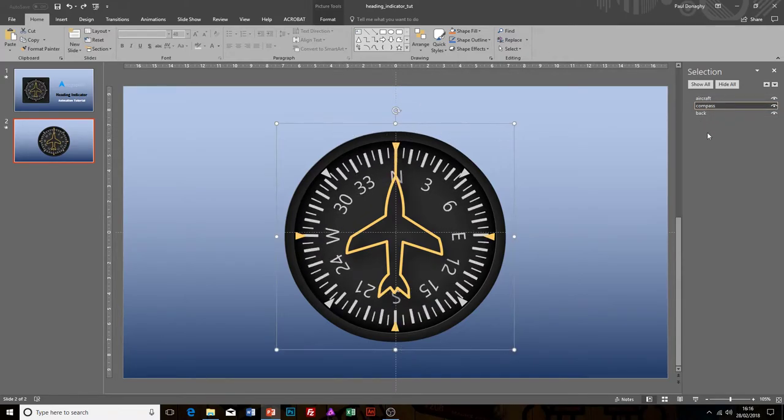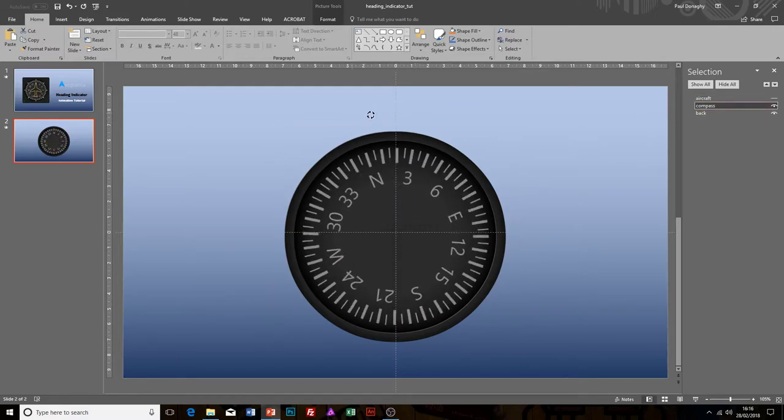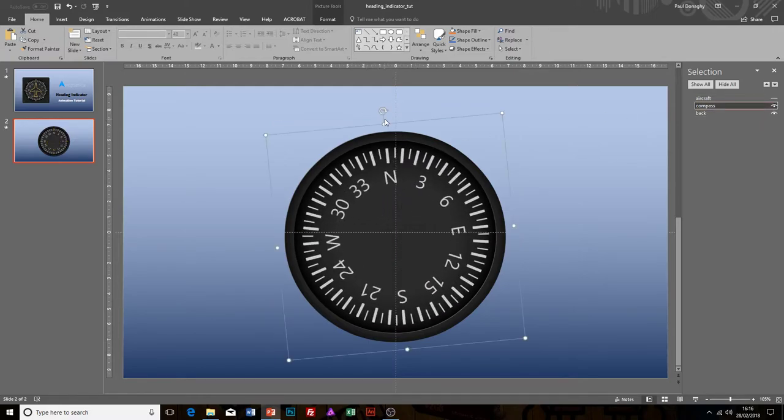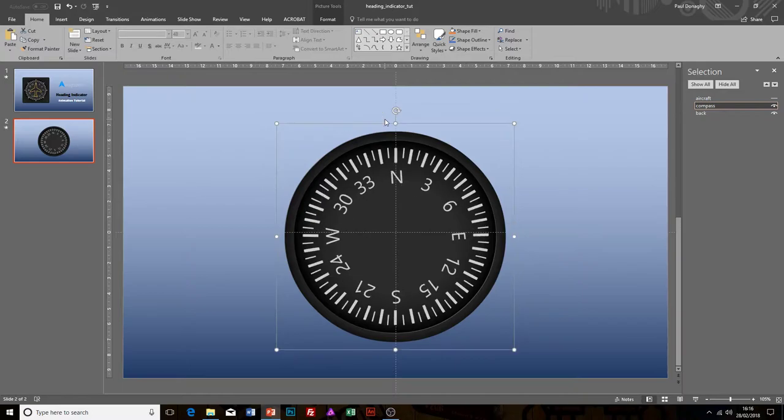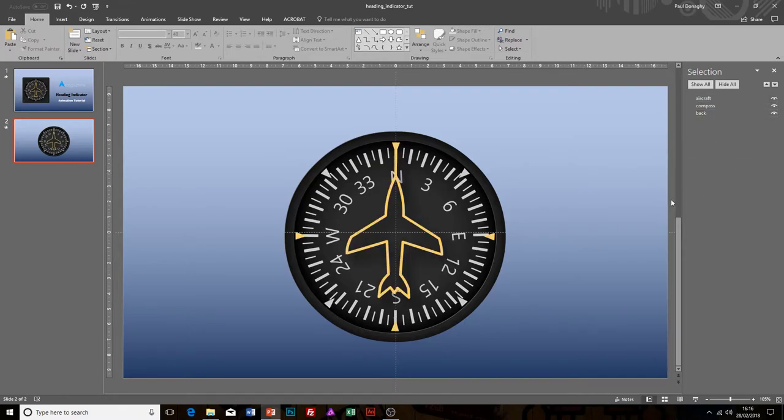I could also make the aircraft invisible as well if I need to, to make it a lot easier to work on. This is a very handy tip within PowerPoint if you've got complex images with different layers. You can use the selection panel very easily. Let's just turn the aircraft back on.